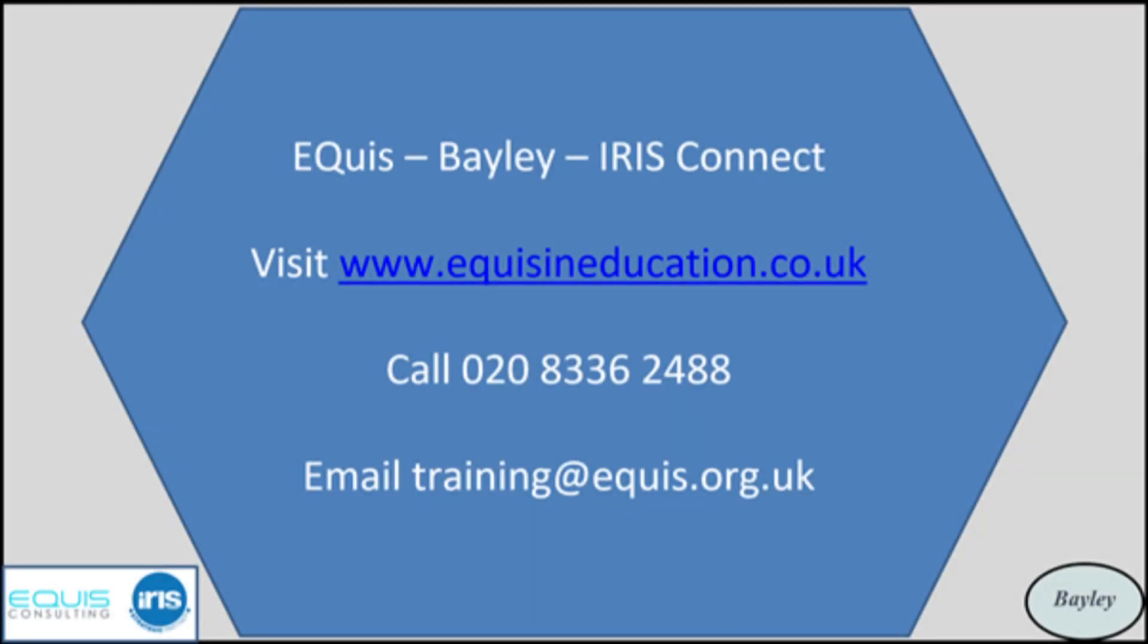Please call us for a chat about your particular needs. Thank you.